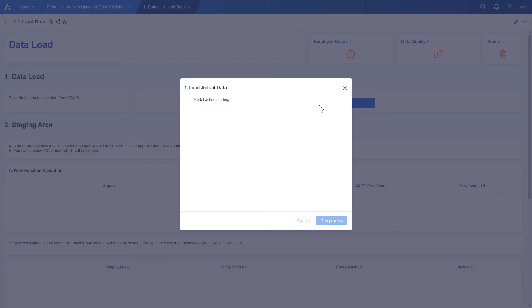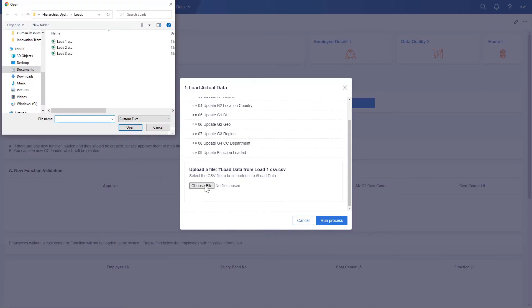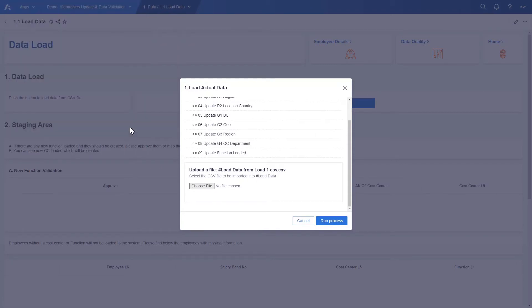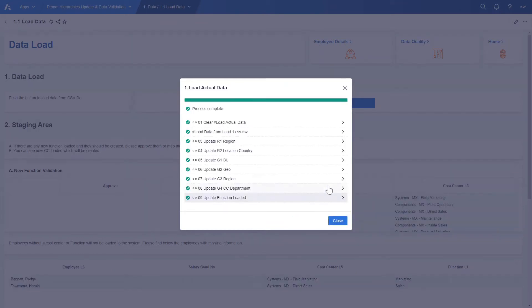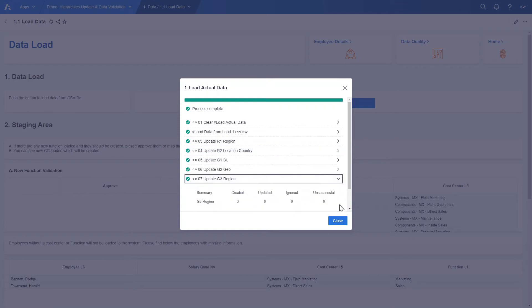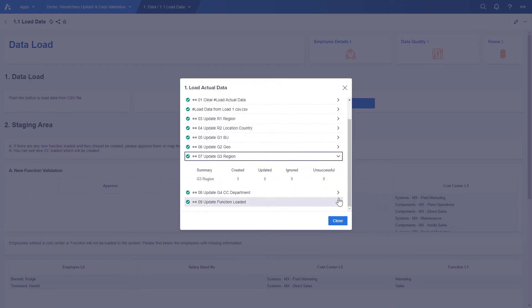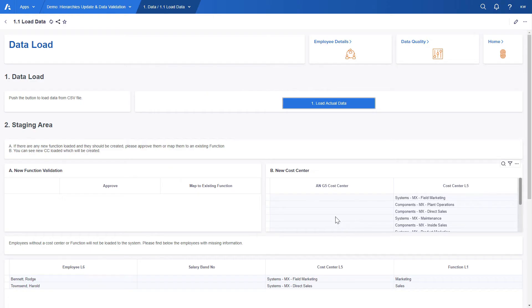Let's select our file and run the process. We will see that certain dimensions have been updated. In particular one country, three regions and six new cost center departments have been created.